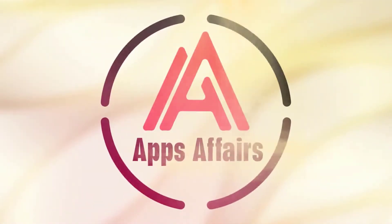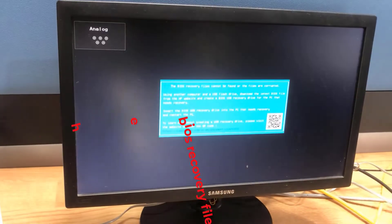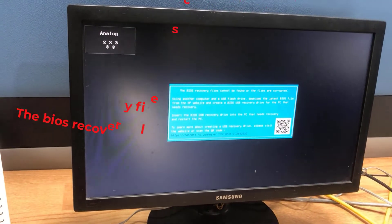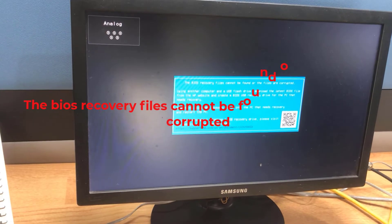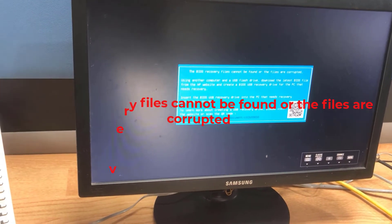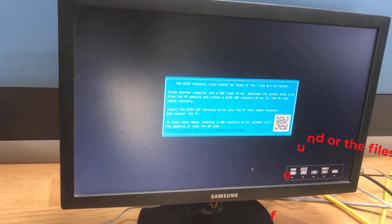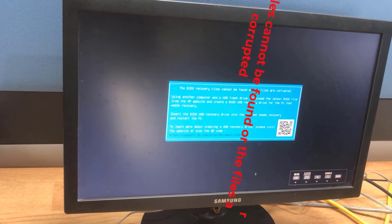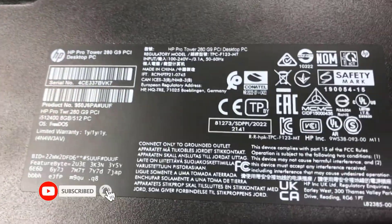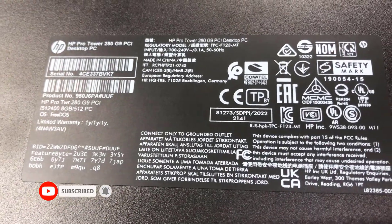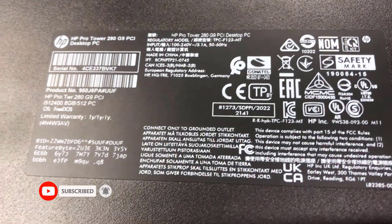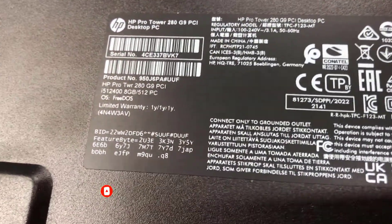As we are showing you, the BIOS recovery files cannot be found or the files are corrupted. I can solve this issue right now.